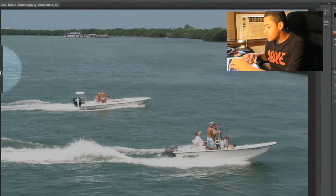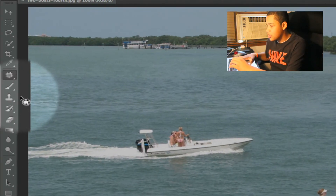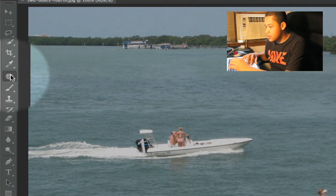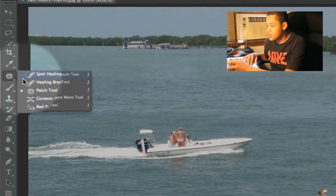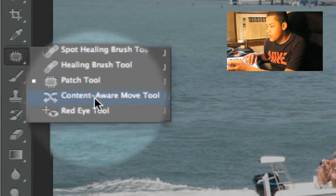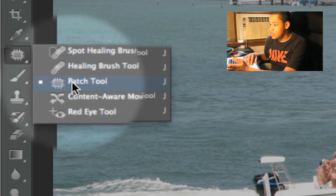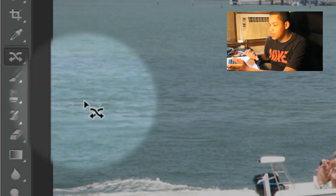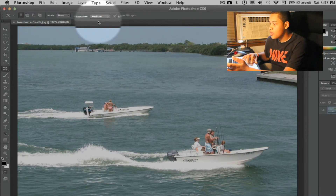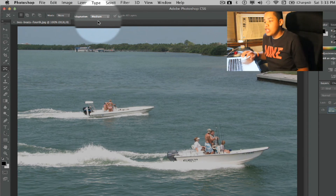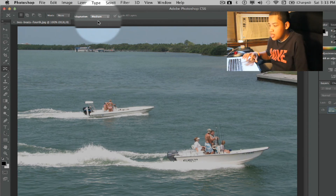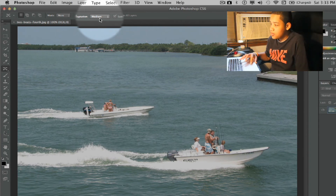What you want to do is click J on your keyboard, which will bring up Content Aware Move, or you can just go to this tool right here and open Content Aware Move. Before you do anything, what you're going to want to check is the adaptation setting.